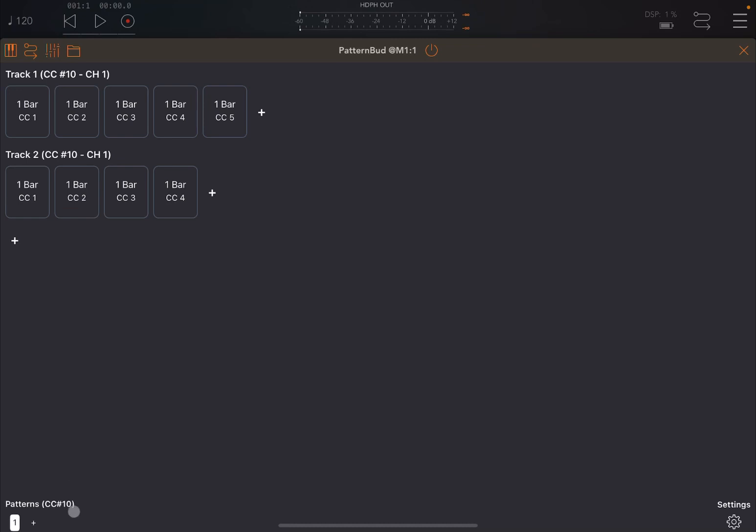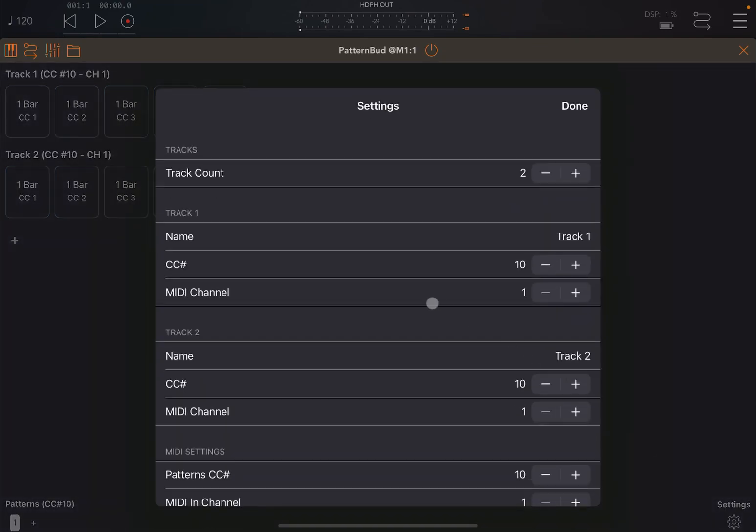Then underneath here on the bottom left, you have the usual patterns. You can add patterns, and you can use in this case CC number 10 to change from one pattern to the next. On the bottom right, you have settings with this cog settings icon, which is typical of applications from Cem.